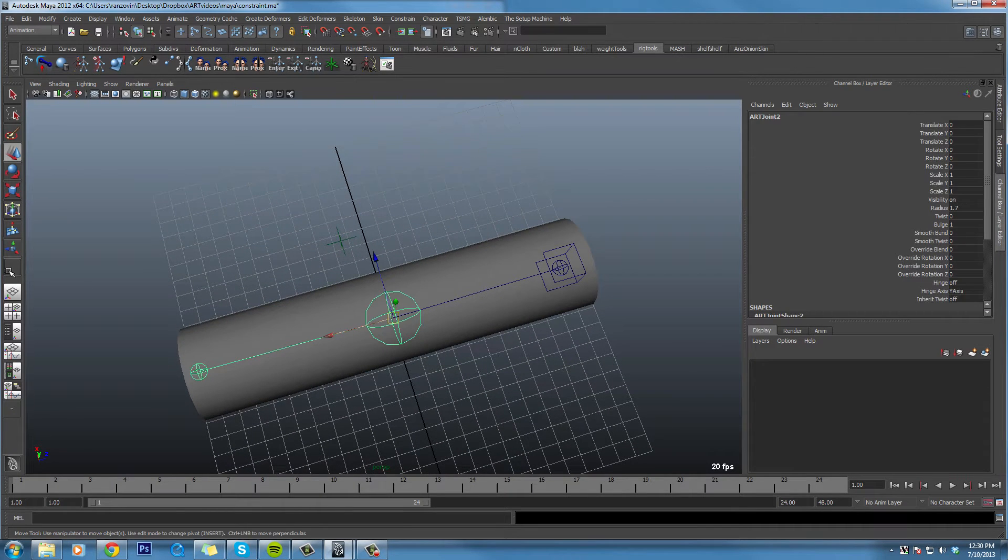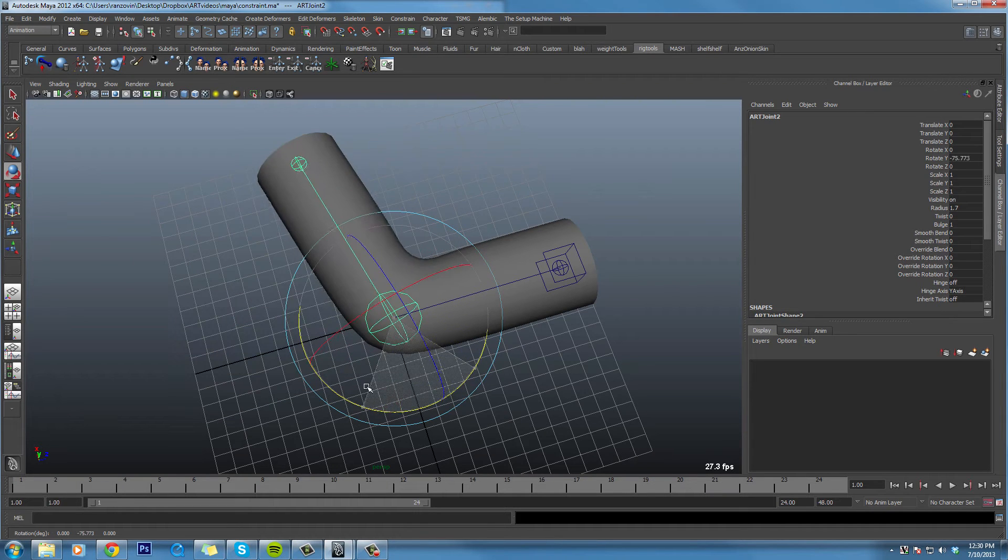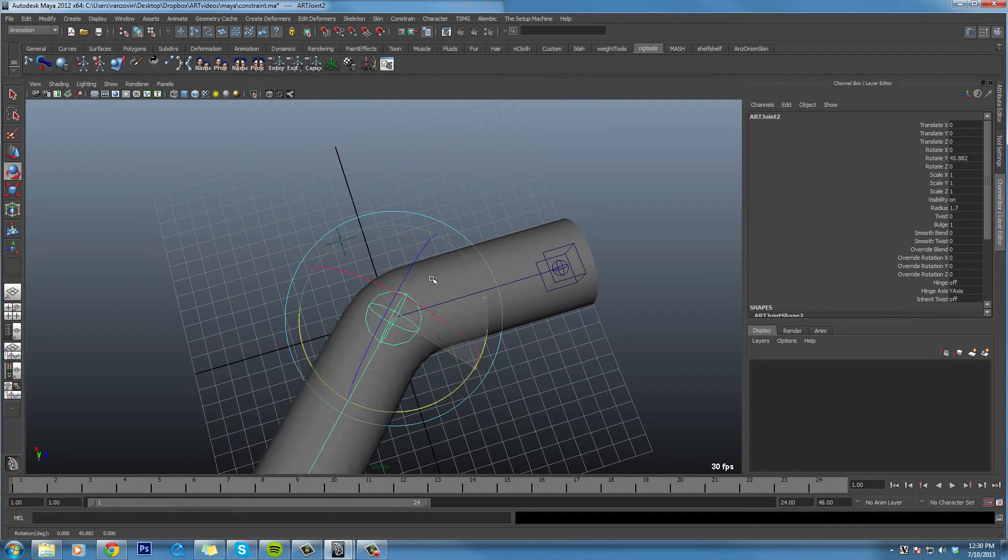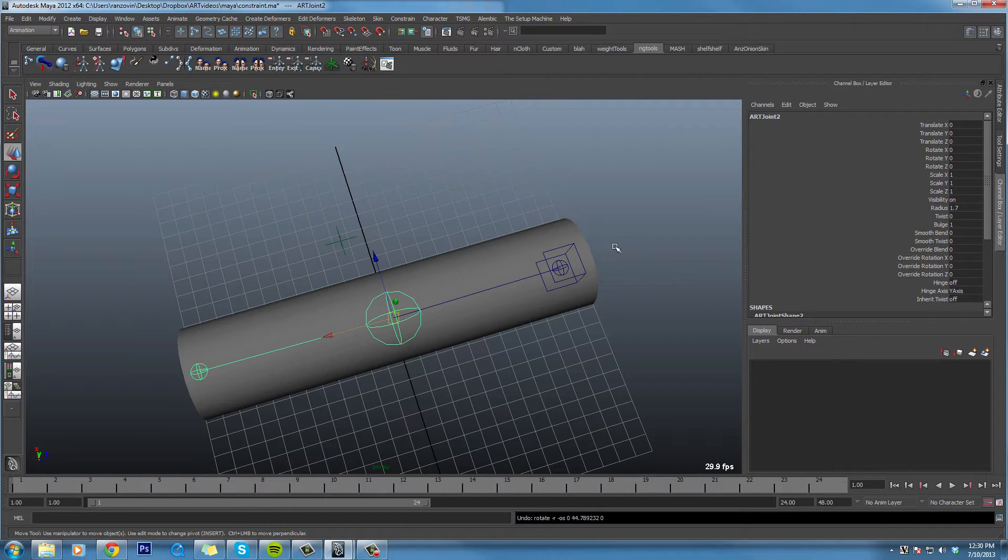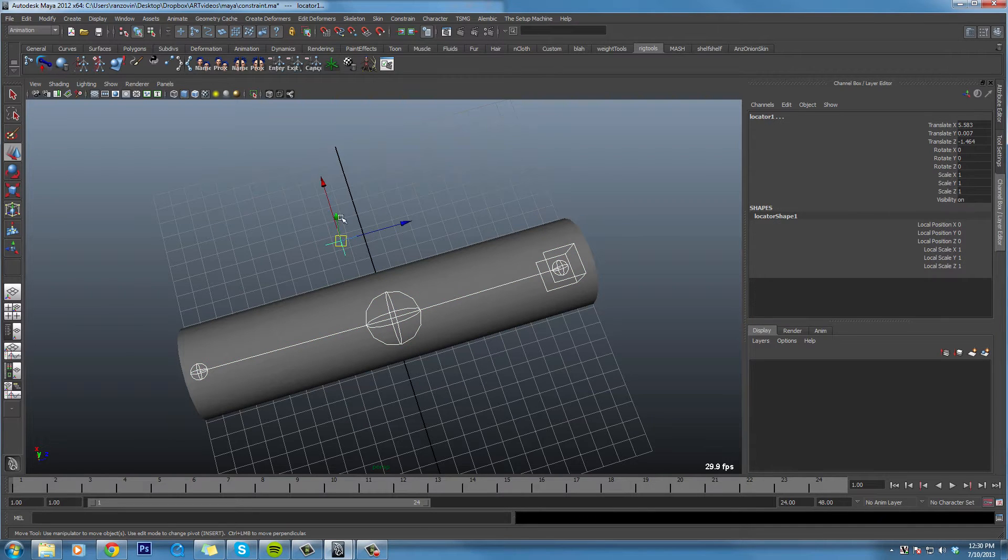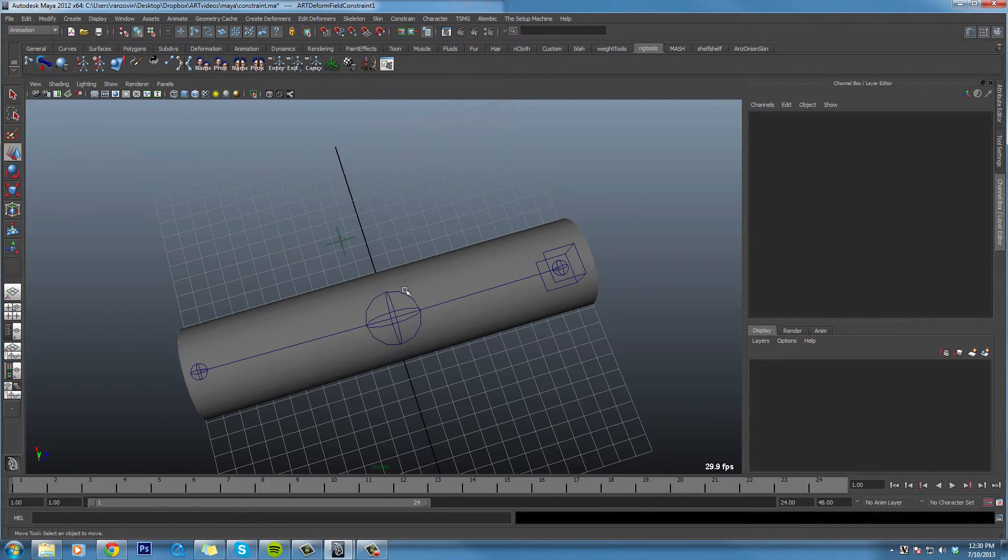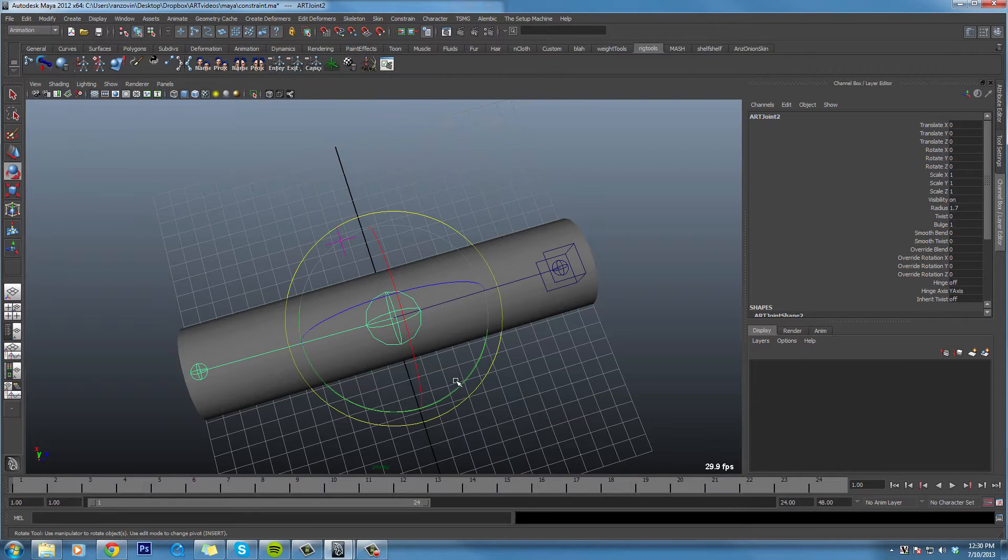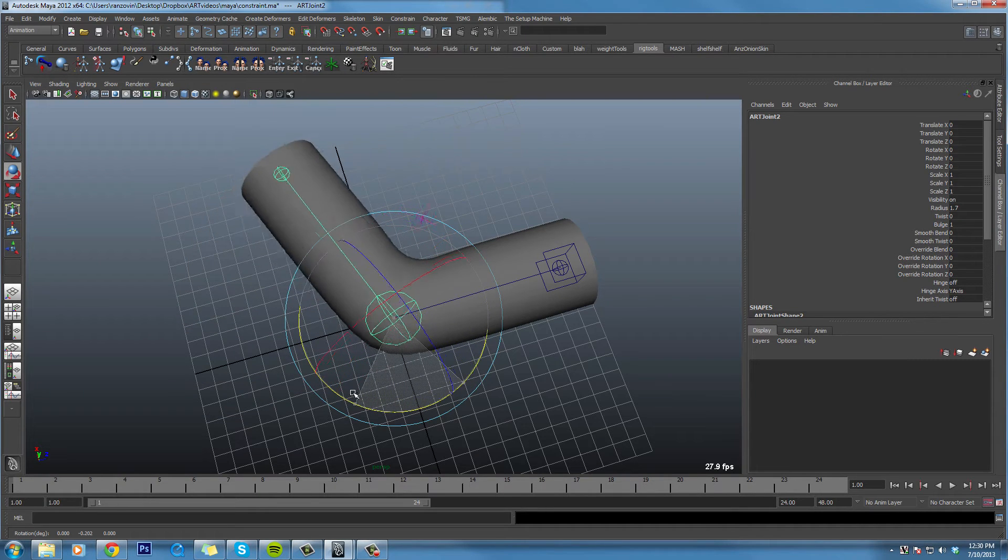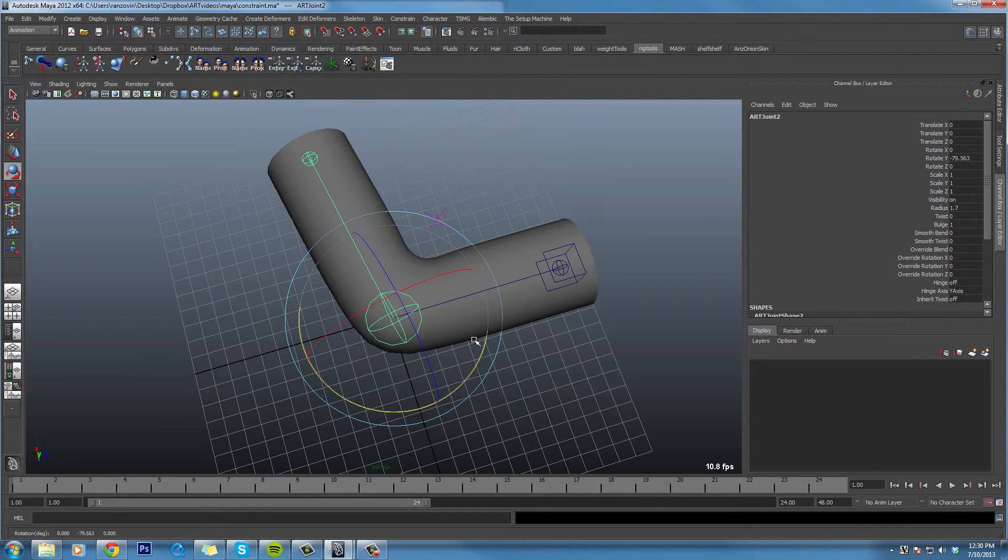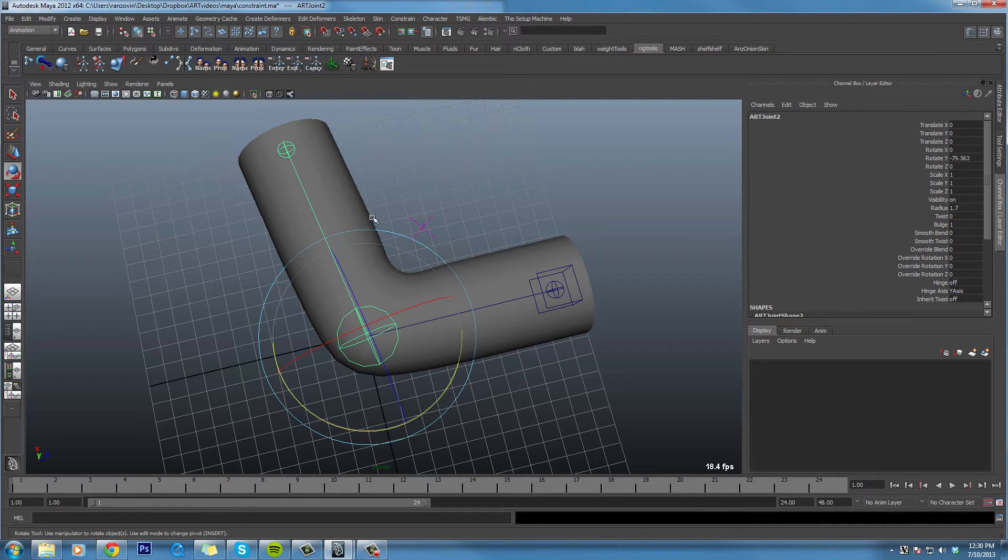For instance, I have this cylinder, it's being deformed by an R-chain, and I can simply constrain this locator to the chain. Now, what it's doing here is actually using the same deformation it uses to deform points to reposition the transform.